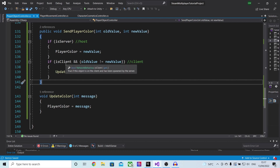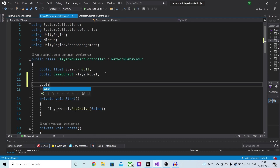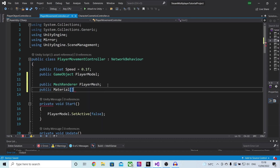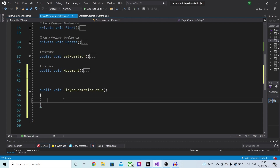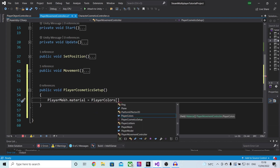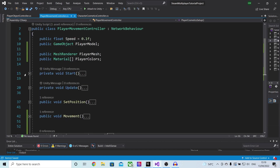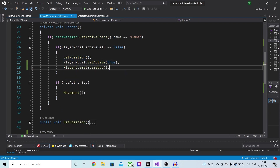This script is now finished, which means this data will be sent over the server. The final thing we need to do is actually update the player's color on the model itself. For this I'll go into my player movement controller script. Here we want to define a few variables — a public mesh renderer called player mesh and a material array called player colors. At the bottom I will make a new function public void player cosmetics setup, inside of which I'll reference the player mesh and make the player mesh dot material equal to player colors at the current player color index, grabbed via get component on the player object controller. We just need to make sure we call it, so in the update function where we call set position and make the model active, let's also call player cosmetics setup.